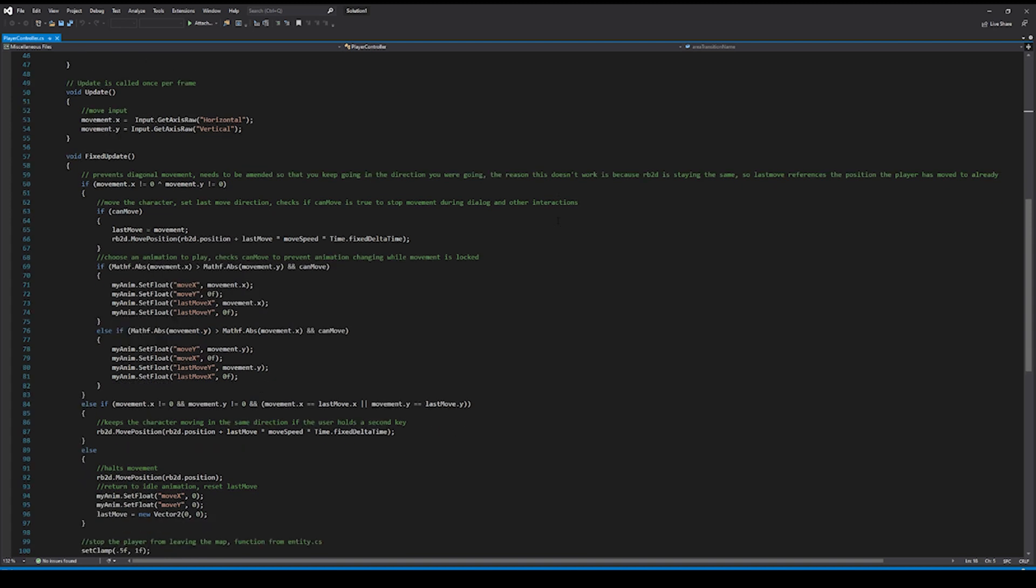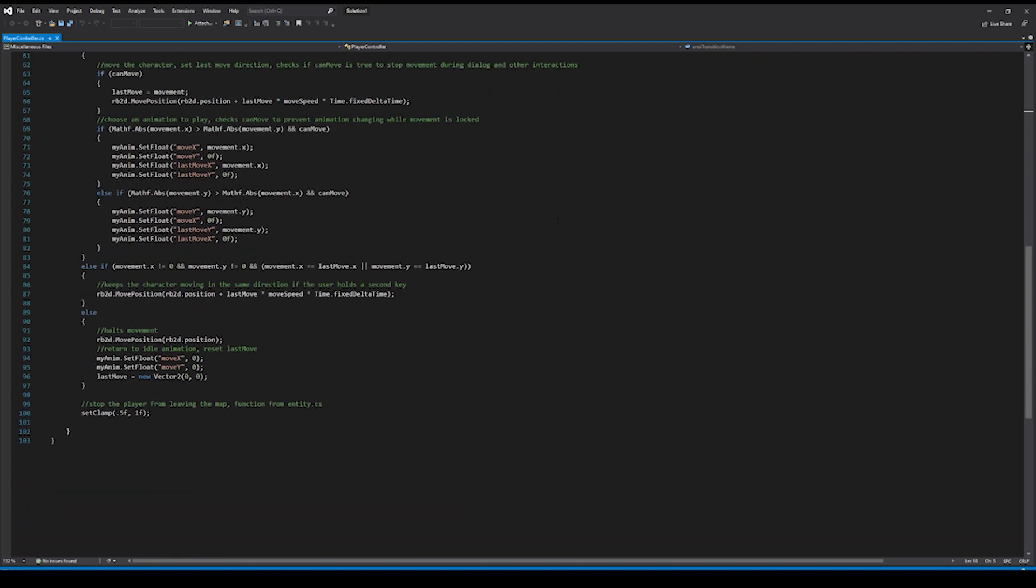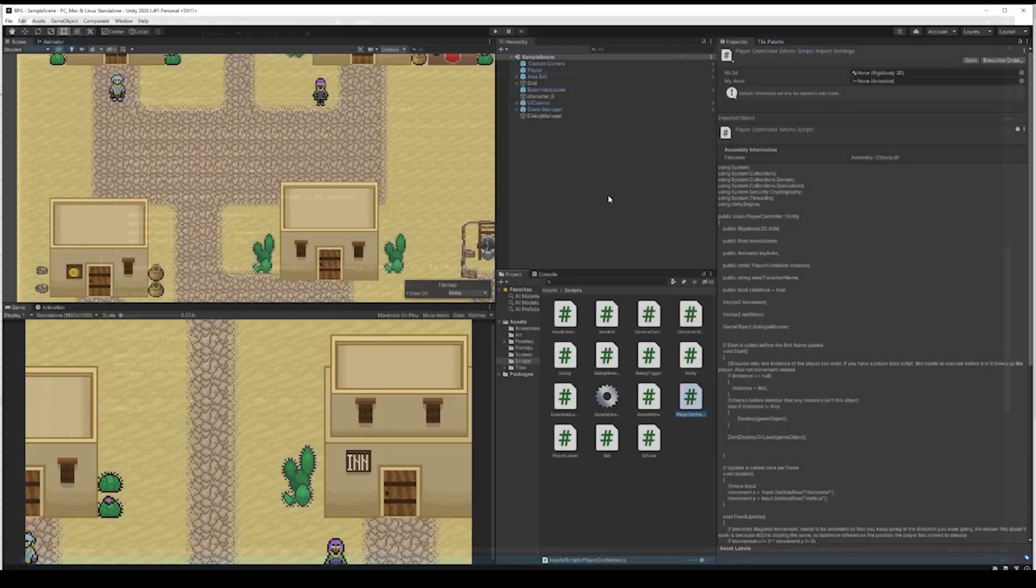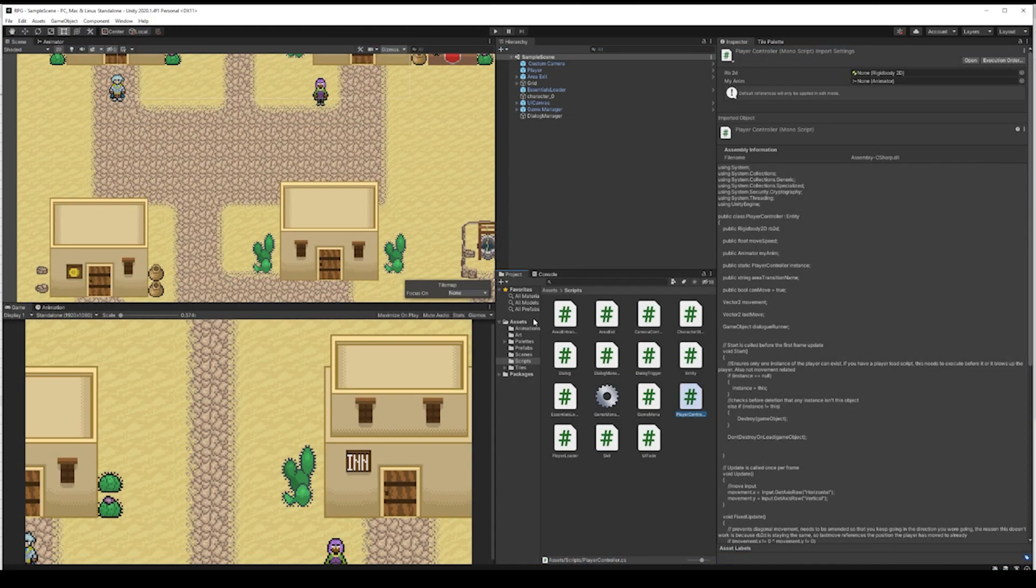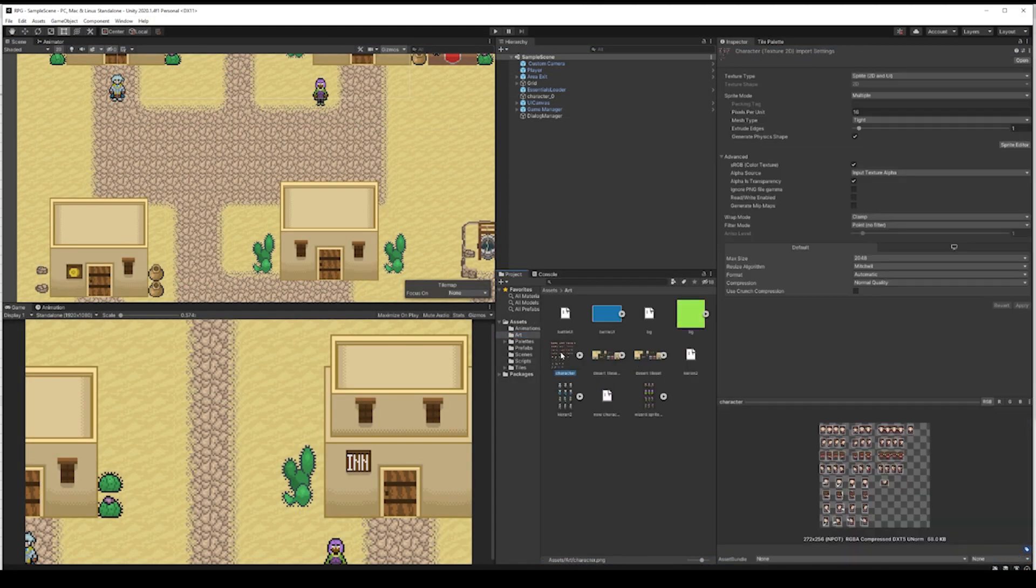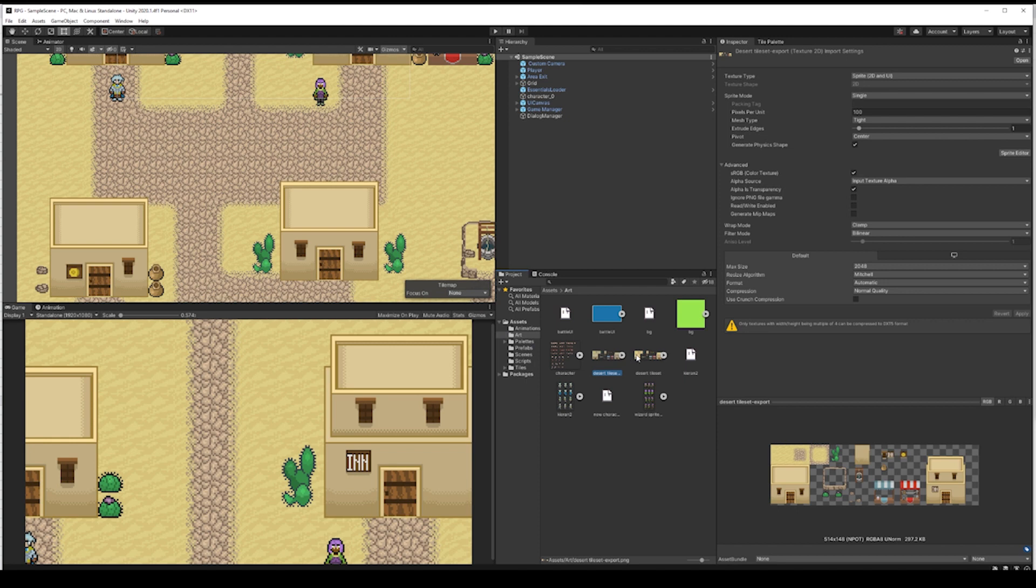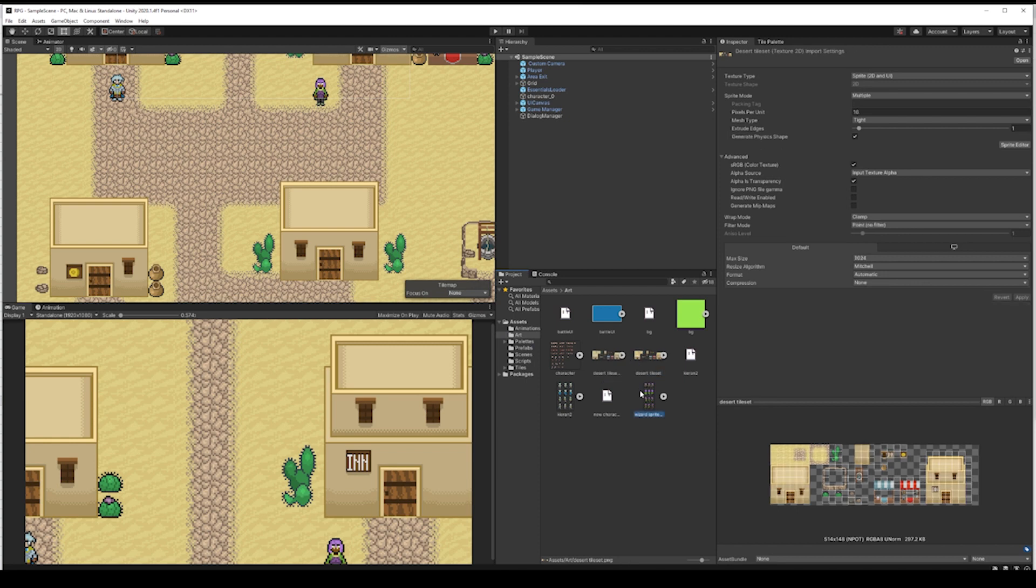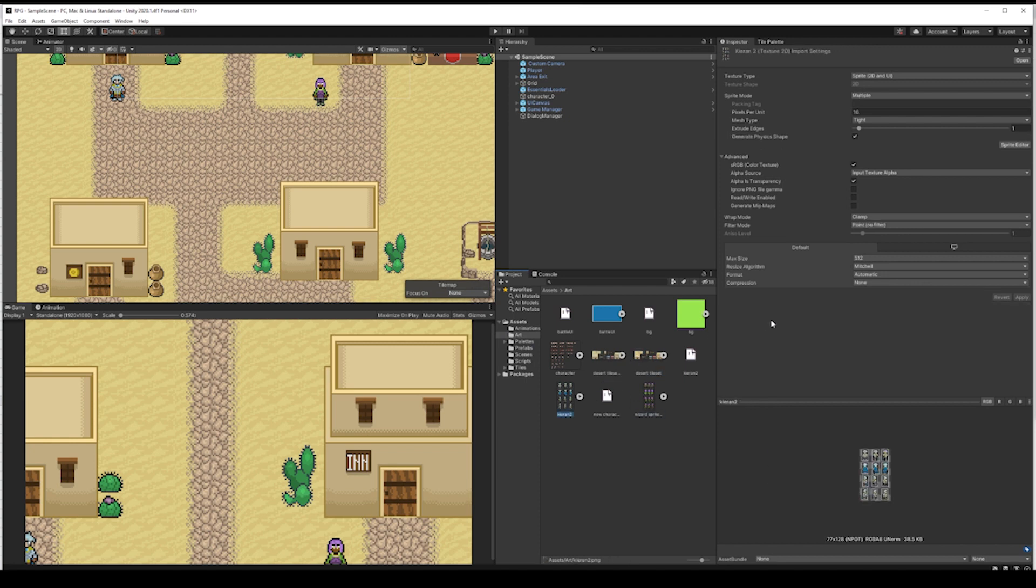Another key strength of Unity is its support for both 2D and 3D game development. Though many game engines technically support 2D and 3D, most specialize in one or the other. Unity on the other hand provides excellent support and ongoing feature development for both 2D and 3D.